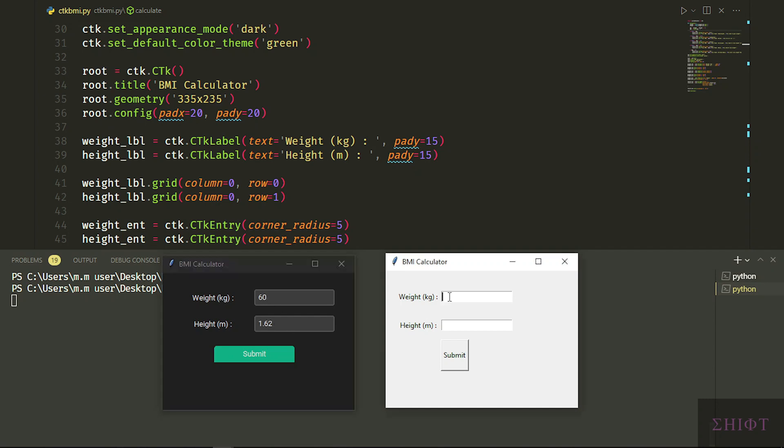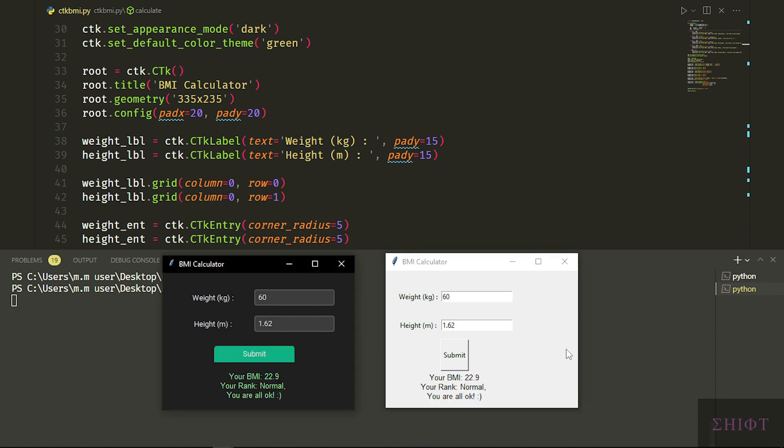Hi guys, welcome. Today we'll be building a BMI calculator with a modern GUI using custom tkinter. Let's do it.